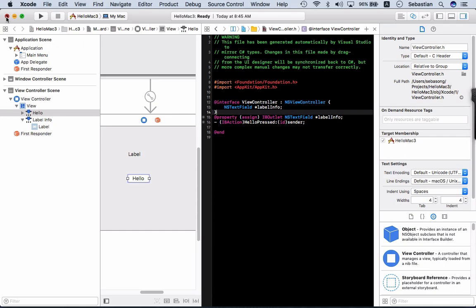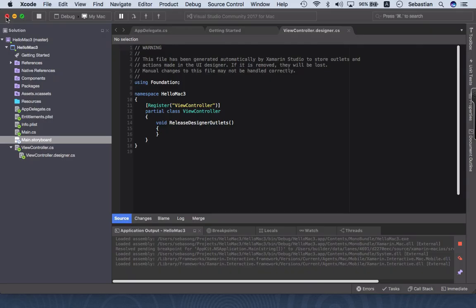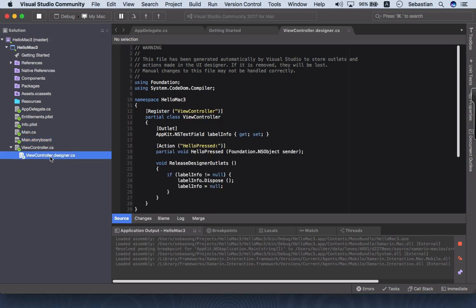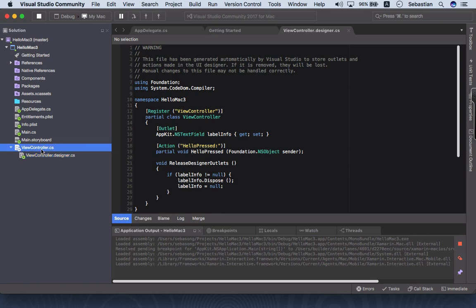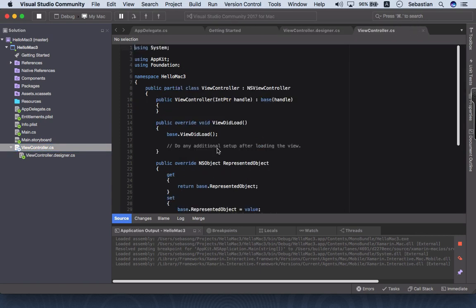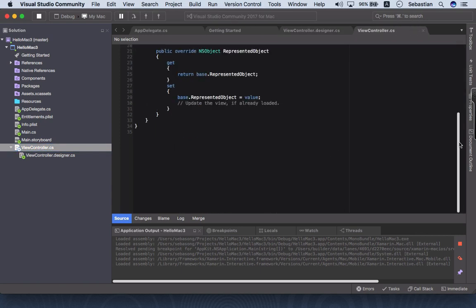Okay, and over here let's take a look at view controller designer.cs. Yep, all the codes are here: the label, the hello press. And to implement it, go to view controller.cs.